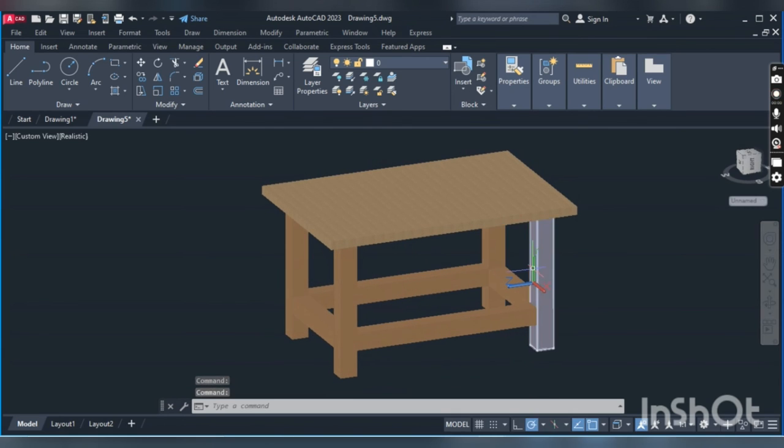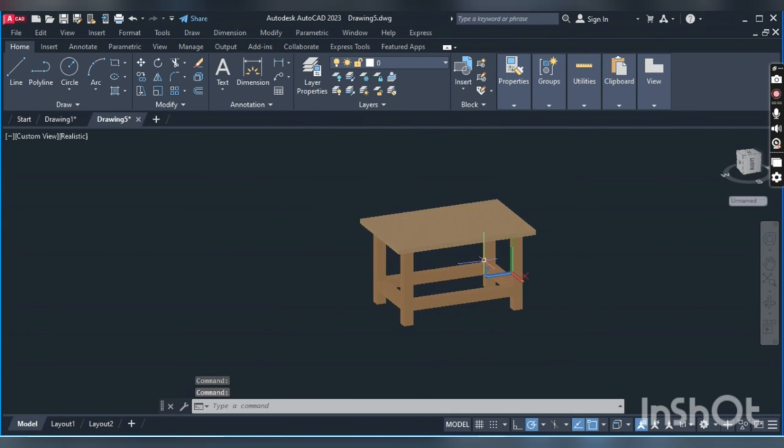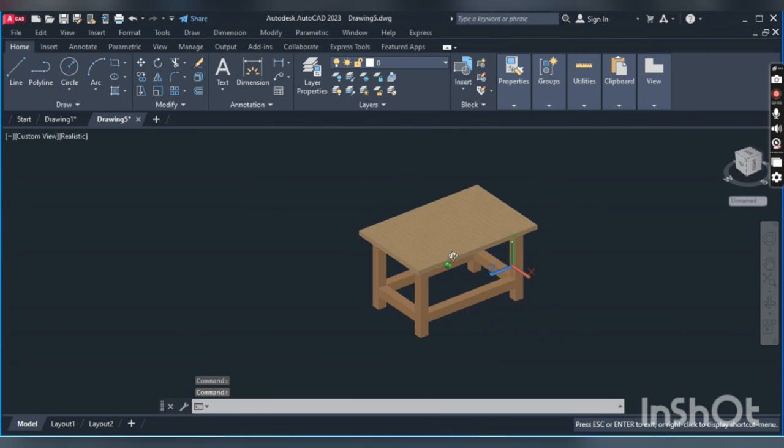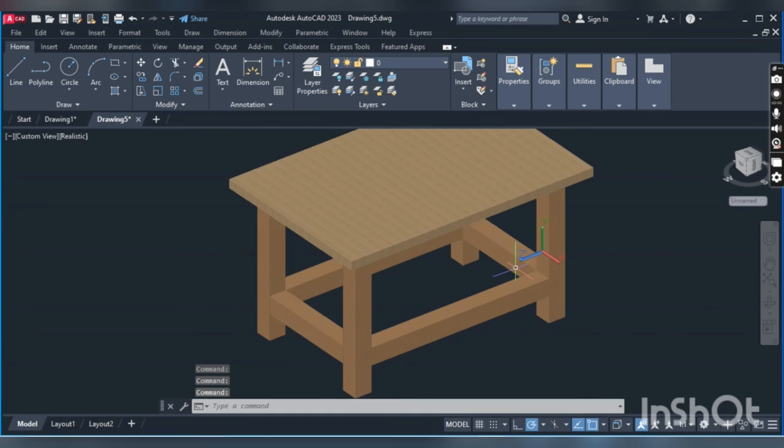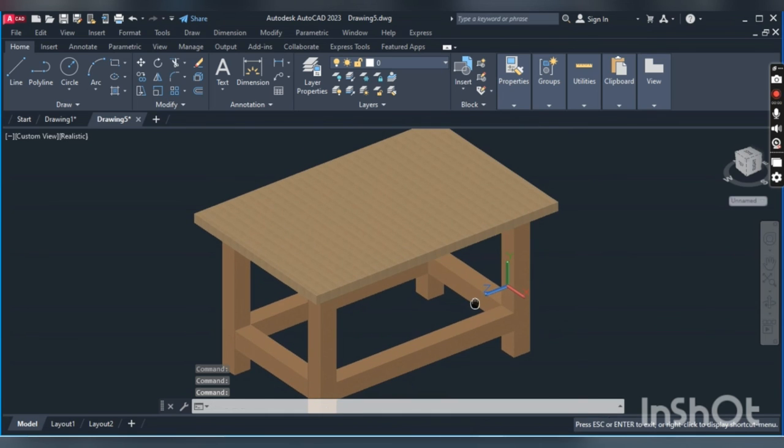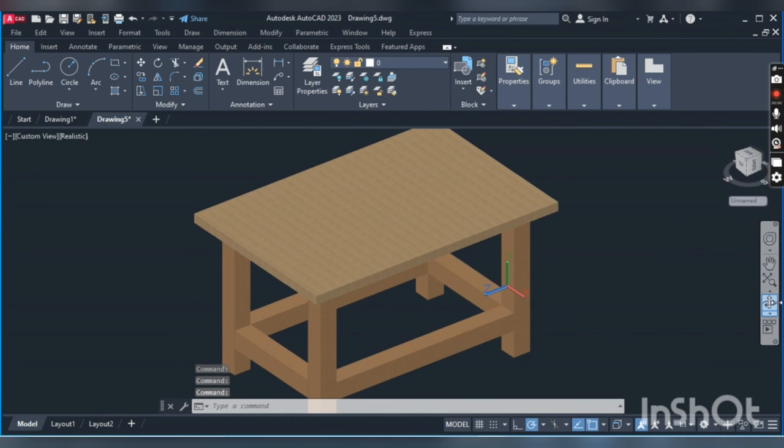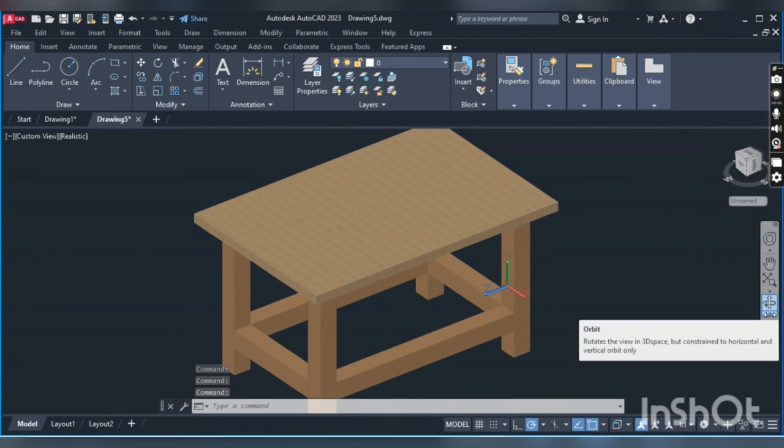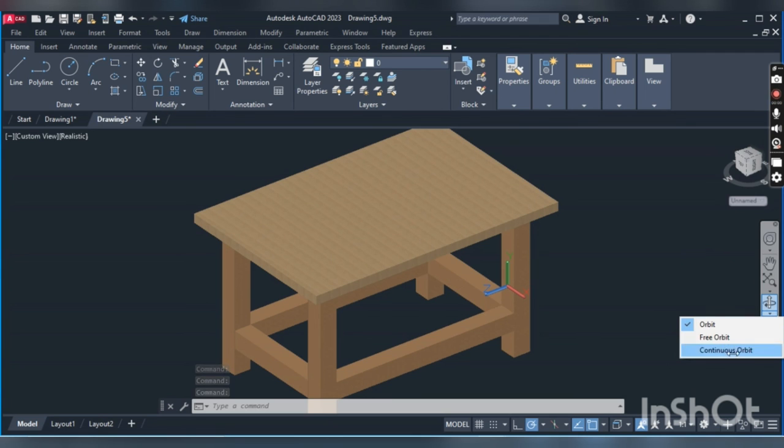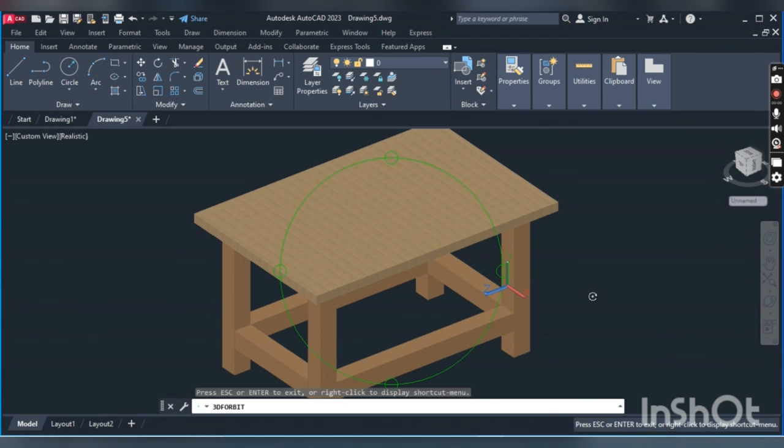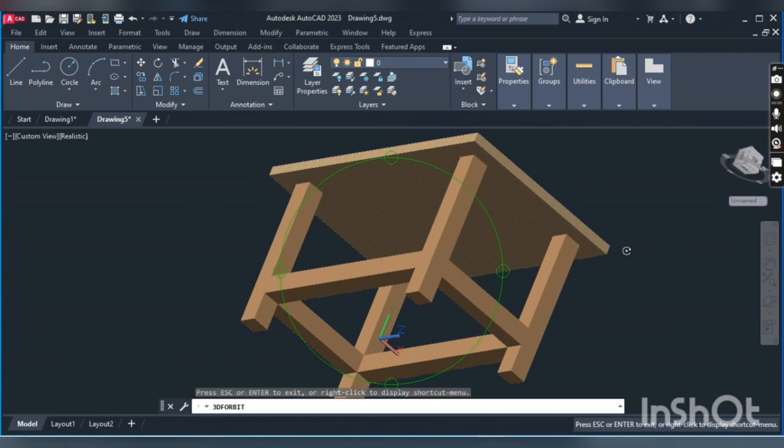You can also choose from the toolbar here. We can choose to rotate in different ways: orbit, free orbit, and continuous orbit.